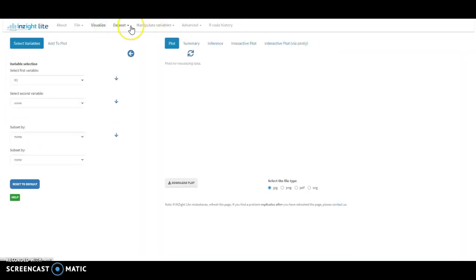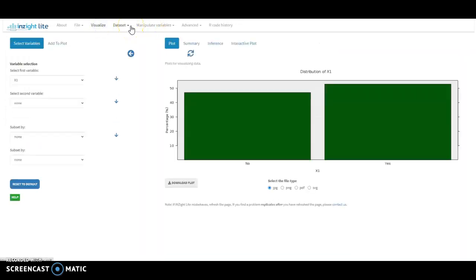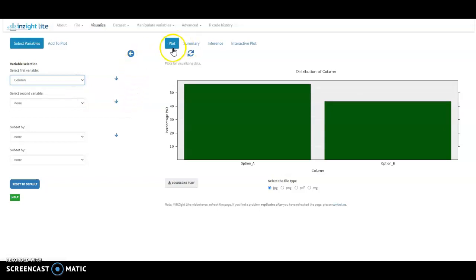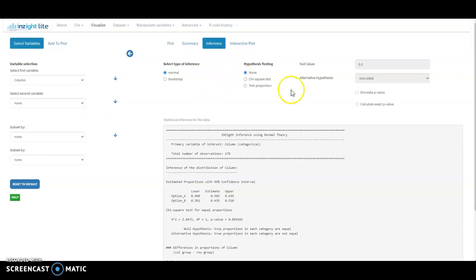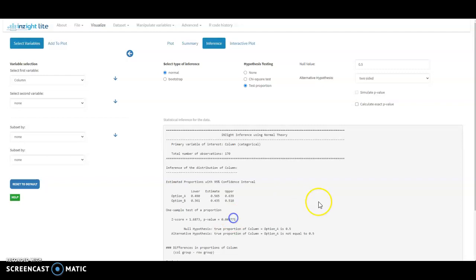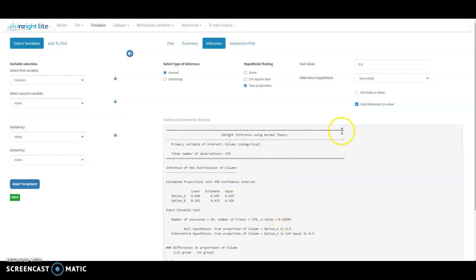From the Visualize menu, this is where both the graphing and the inference occur. Selecting the column variable and I get the boxplot. Inference gives me the ability to test the proportion with a null and alternative hypothesis. And there's the normal based p-value or an exact p-value based on the binomial distribution.